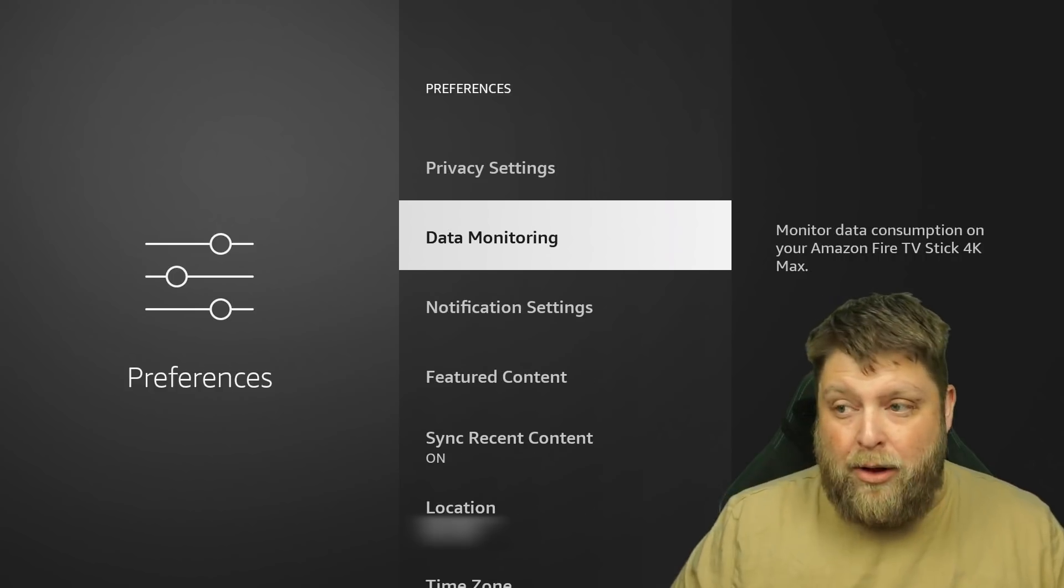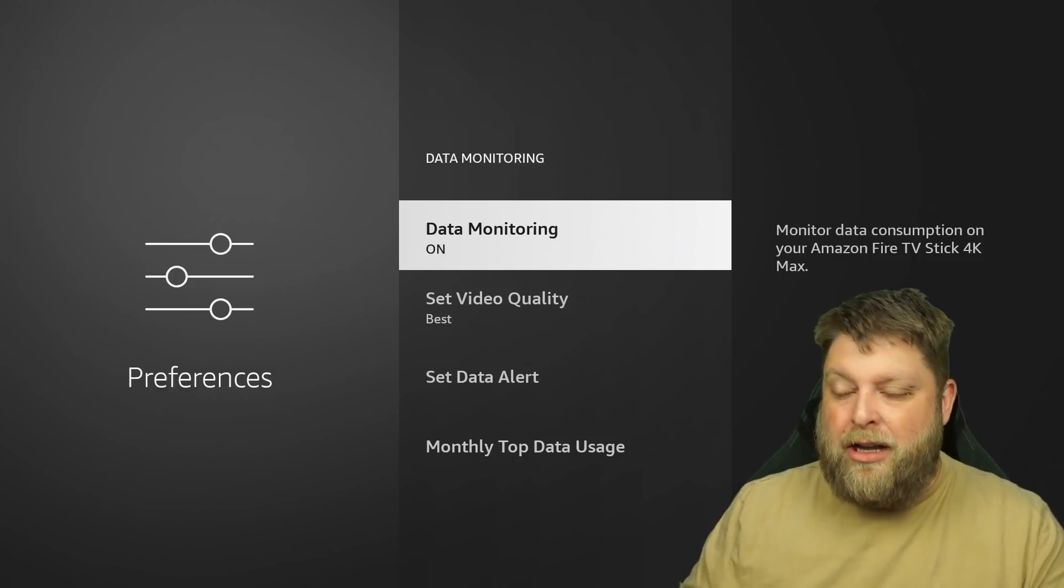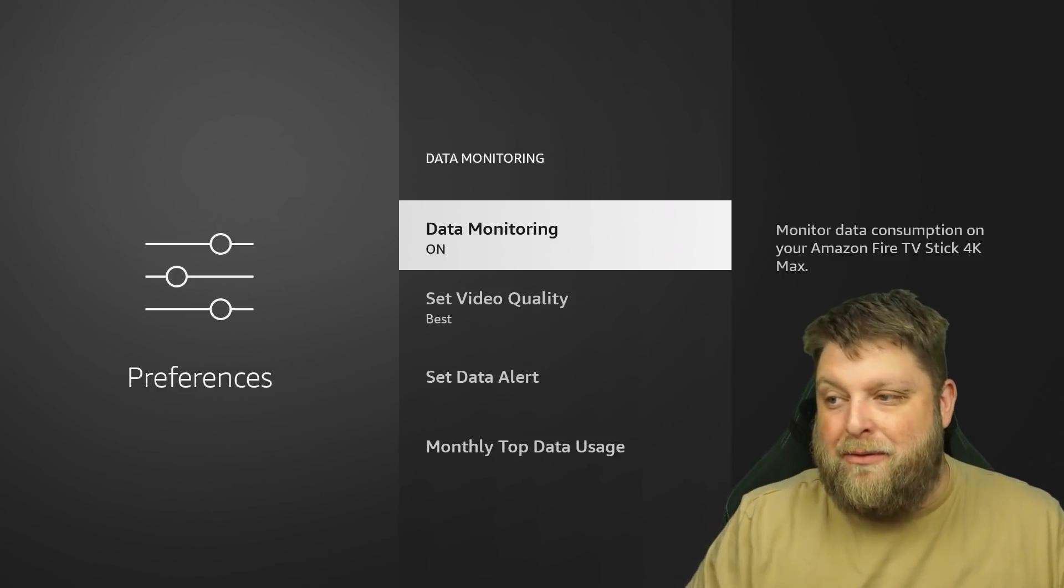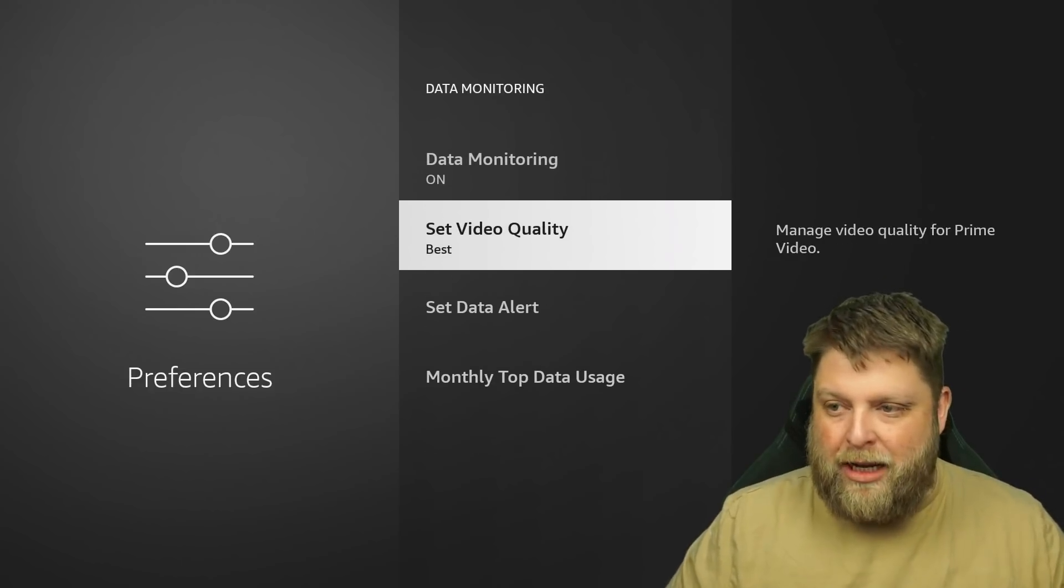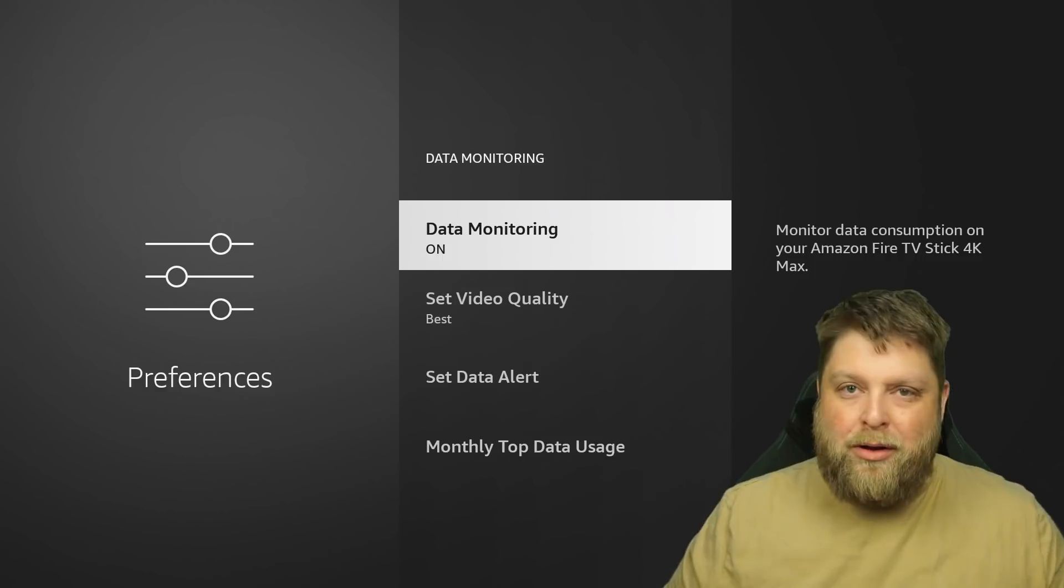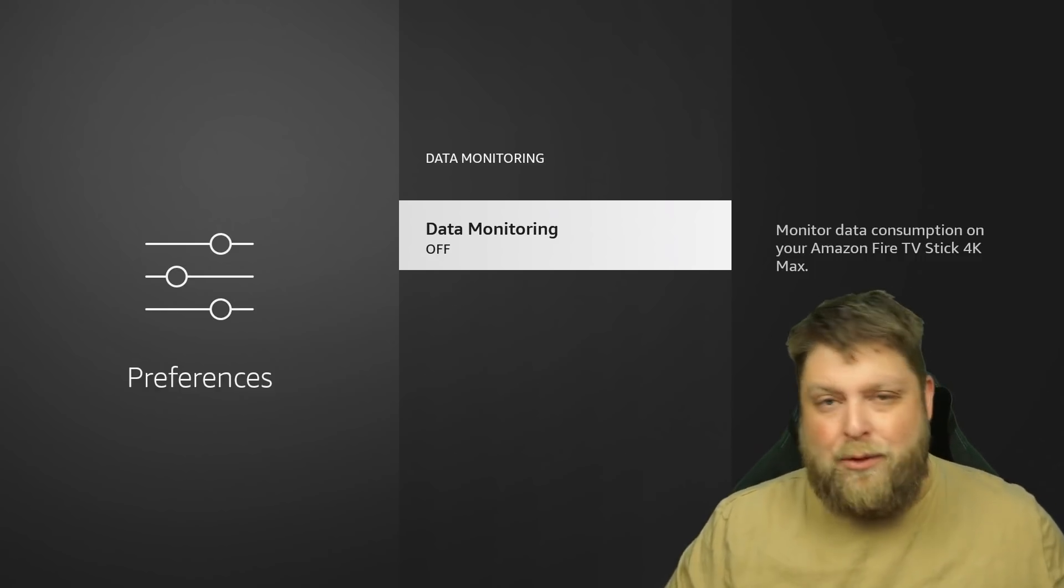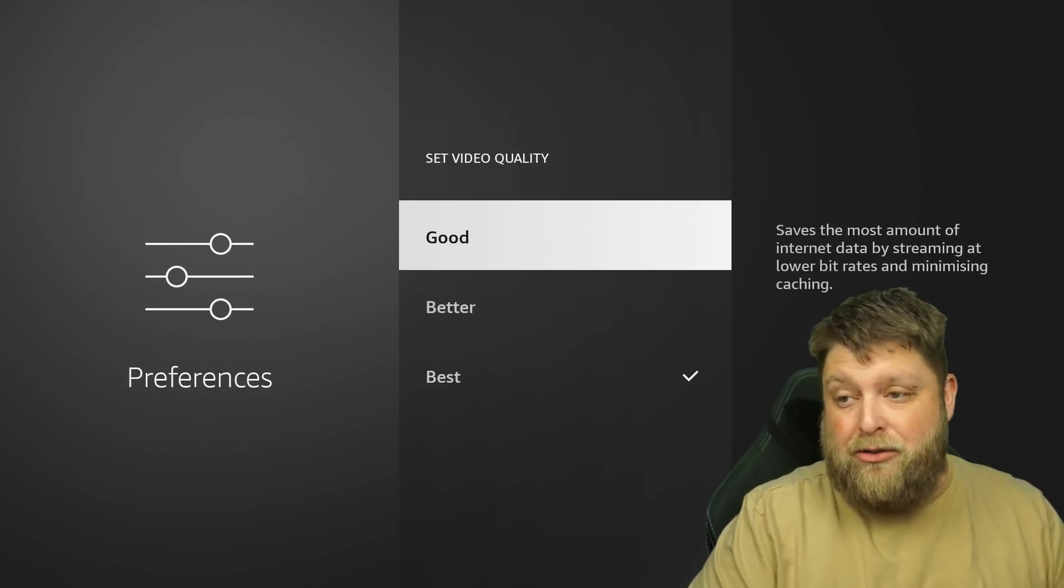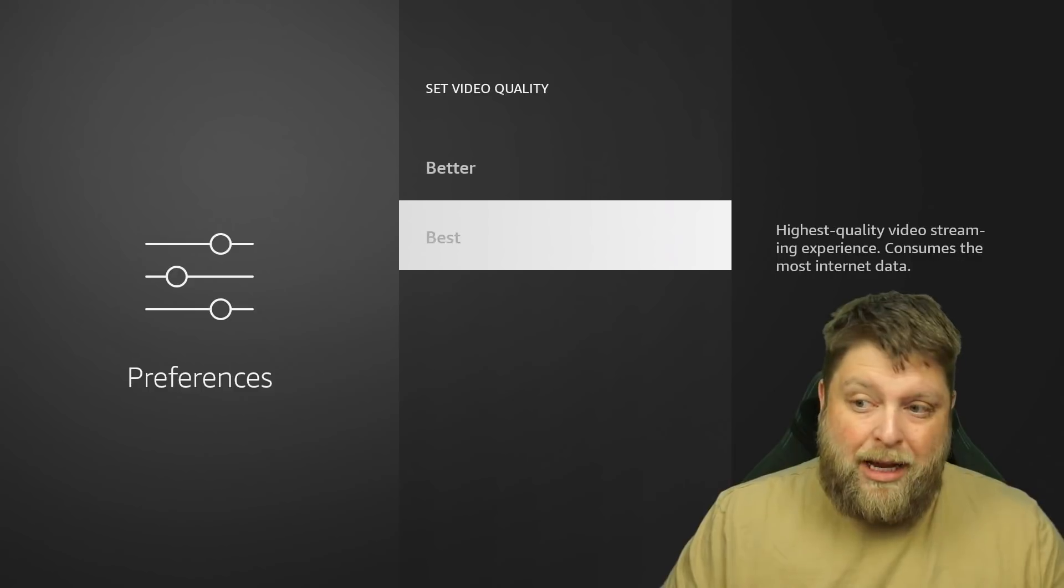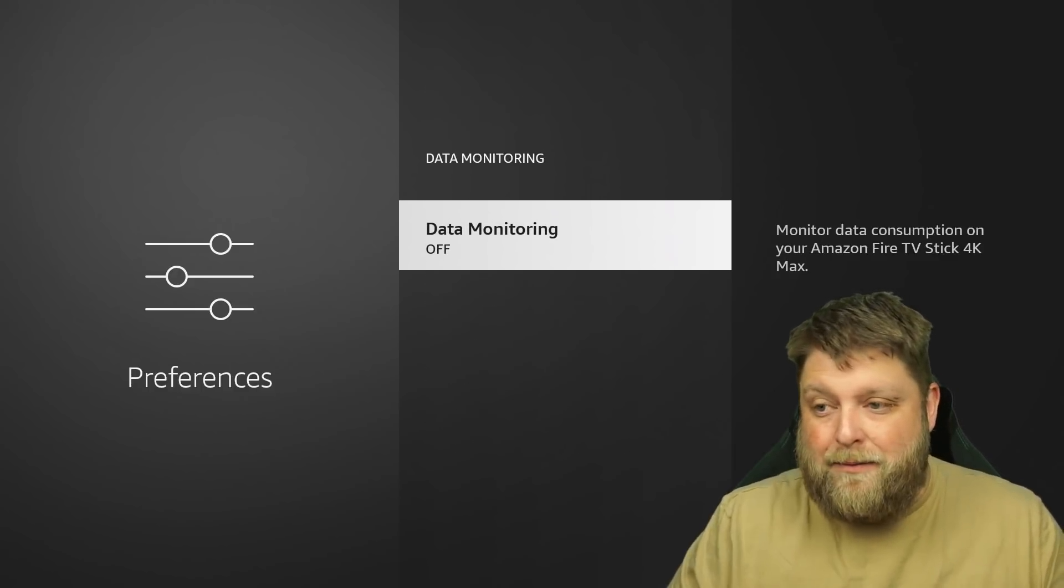The next one is data monitoring. So when I click on that one, it's currently turned on and it says monitor data consumption on your Amazon Fire TV Stick 4K Max. And then you've got a couple of other options in here. You can set the video quality. But I don't want my data being monitored. So I'm going to turn that off. If you are somebody that wants to leave it turned on, you can change your video quality if you're having buffering issues just down to good. This could make your Fire Stick run a little bit better, but I want to turn that off.